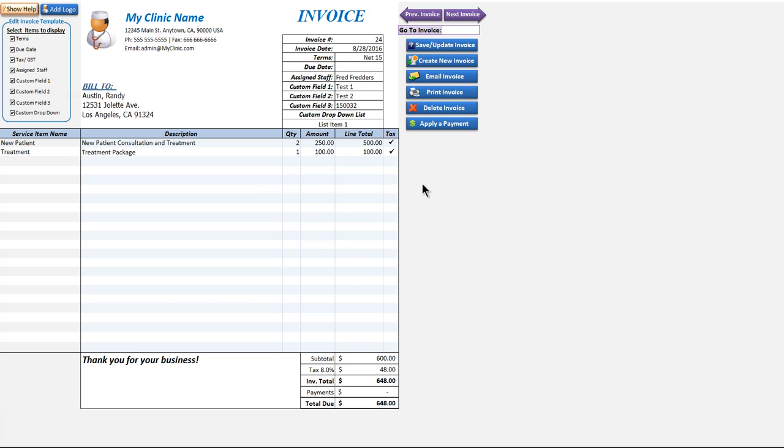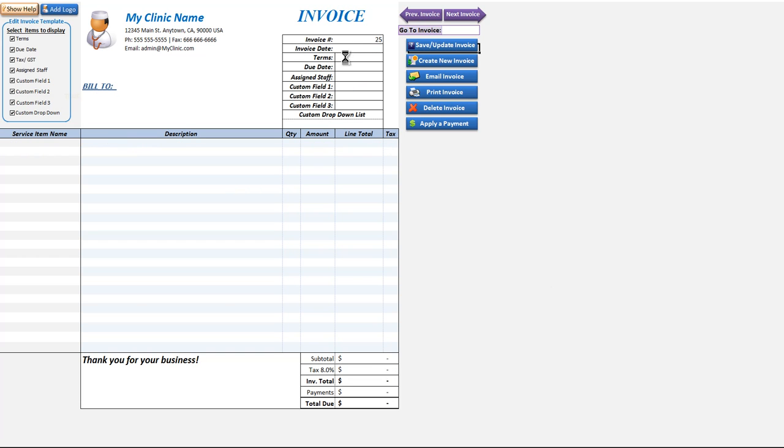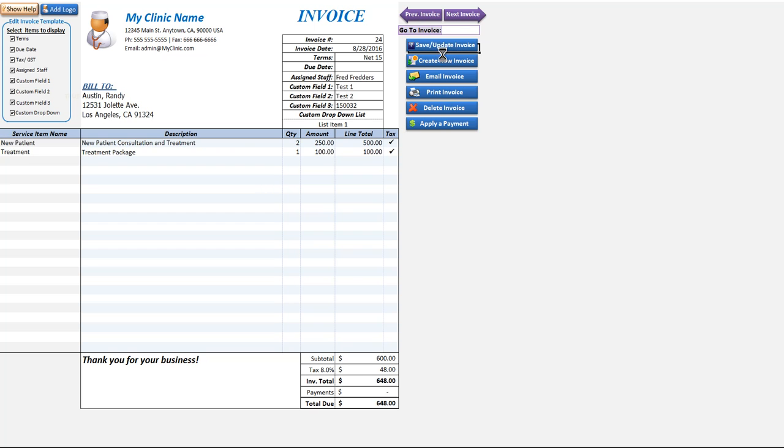If we want to look up a specific invoice all we have to do is enter the invoice number here. The one we just created was invoice number 24, so we'll enter that and the invoice will automatically auto fill. We can also use the arrows to go to previous and next invoices as well.